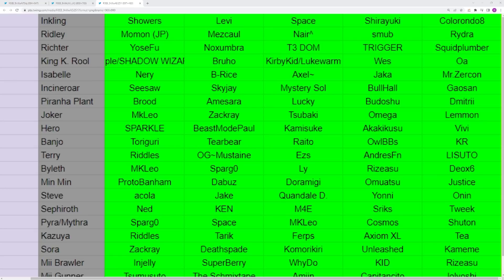And then you have Min Min, which is definitely spearheaded by Proto Banham, but Doramigi with his recent run may be looking to take that title. Omatsu's had some good runs. Justice and Dabuz have popped up from time to time, though I don't think Dabuz's Min Min is going to be super prominent in the future.